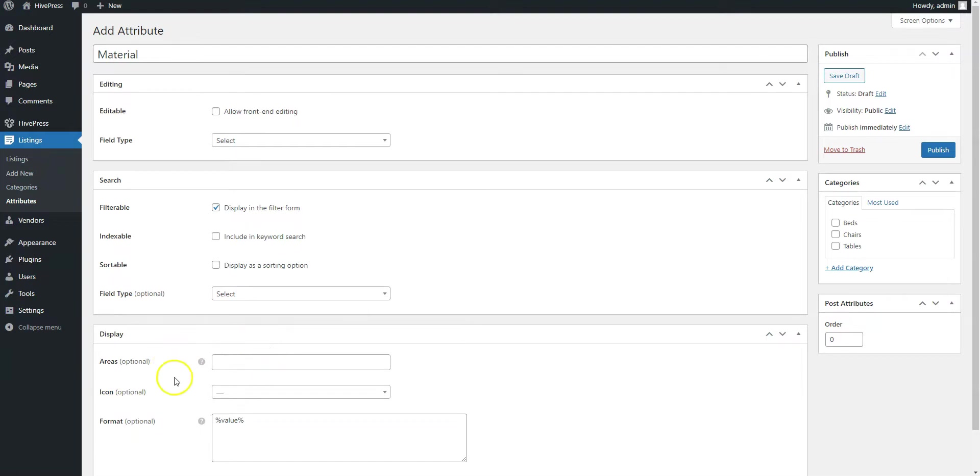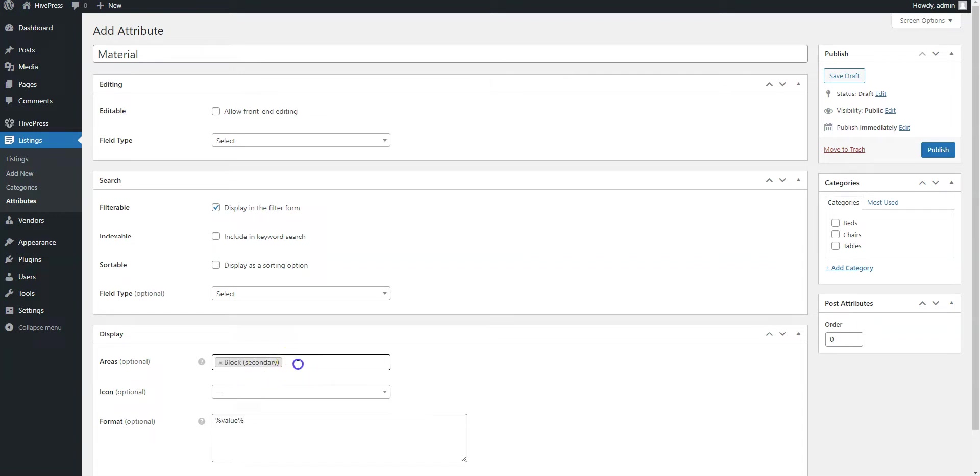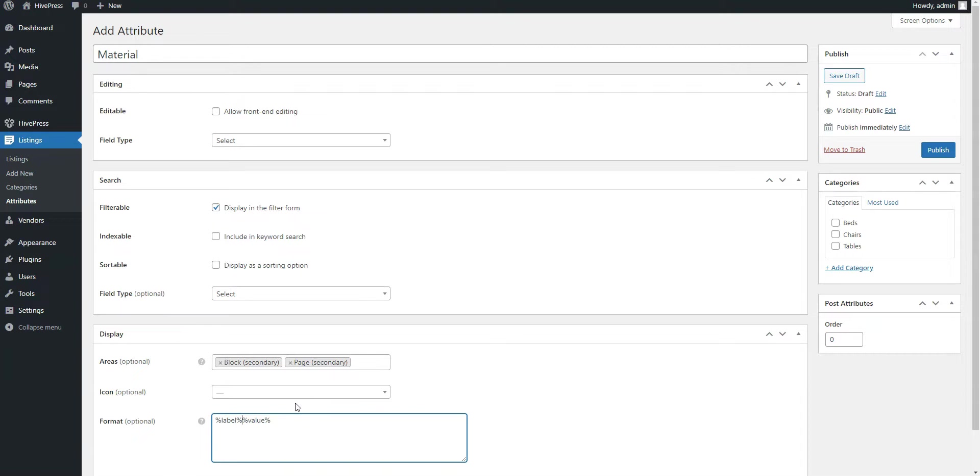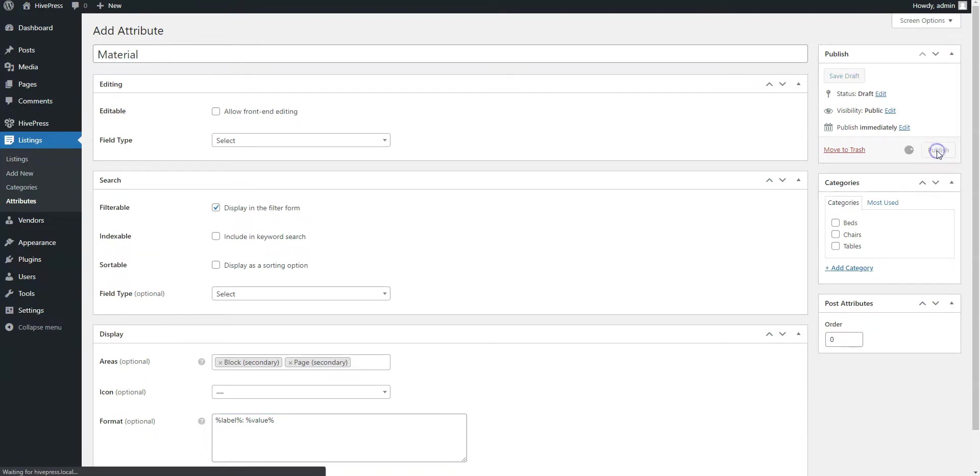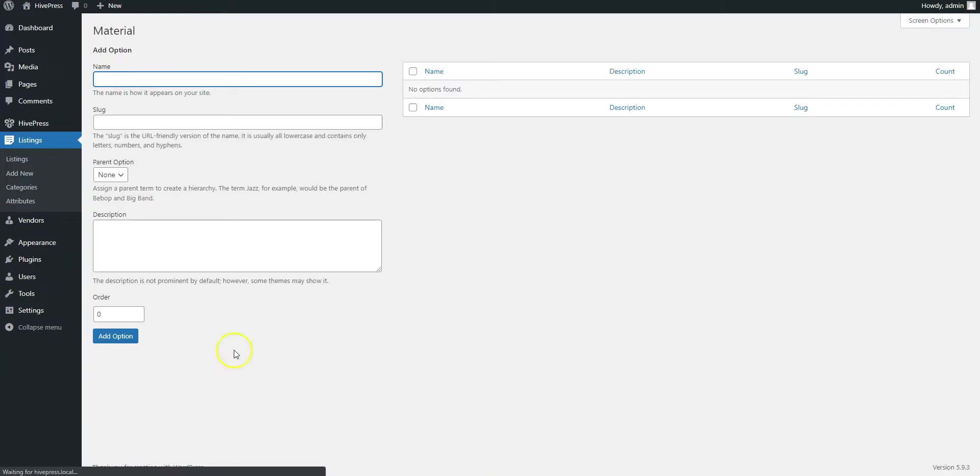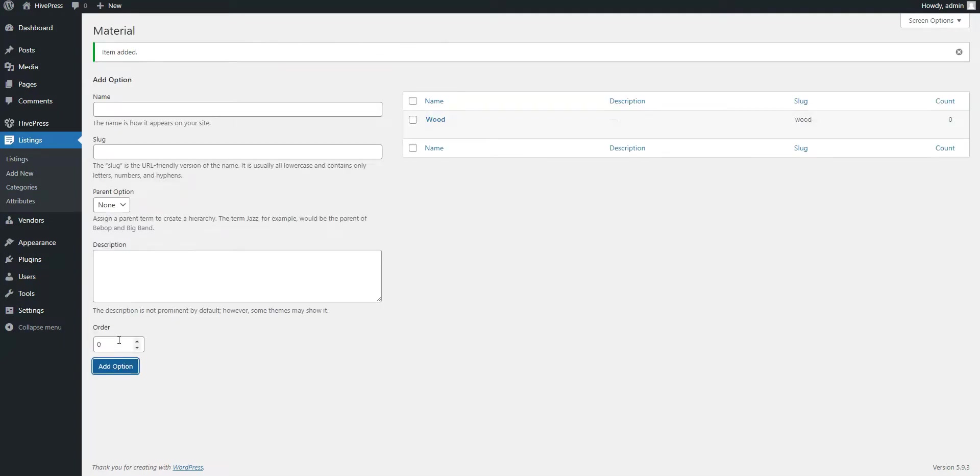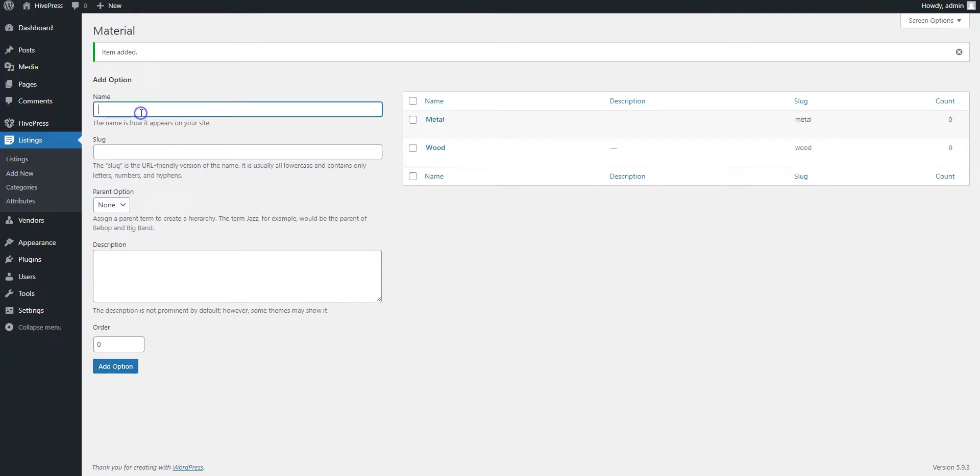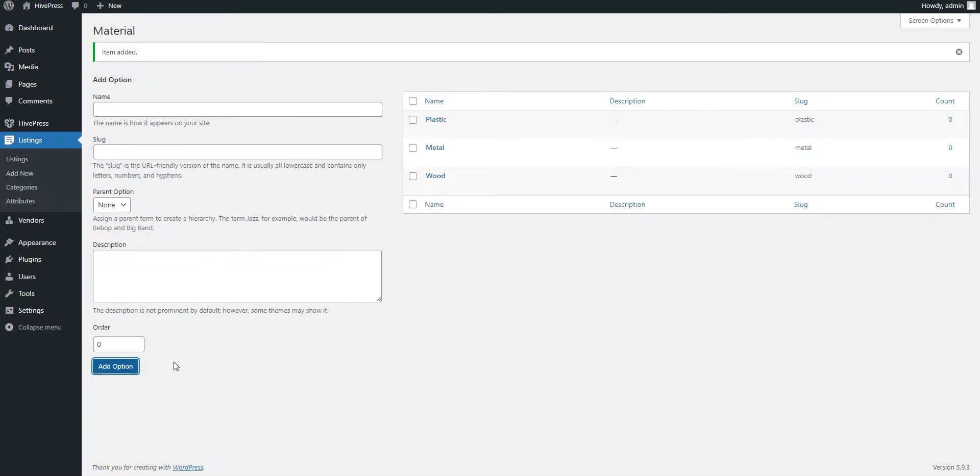Finally, define how the custom field will appear on the listing pages by assigning it to certain template areas and setting its display format. We'll use this display format for this custom field. Also, keep in mind that you may create category specific fields. It may be really useful for product catalog website since you may need to indicate different details for products within different categories. Once finished, click on the Publish button. Your next step is to add the attribute options. Click on the Edit Options button and add options you want to make available for selection. In this example, we'll add wood, metal and plastic options.